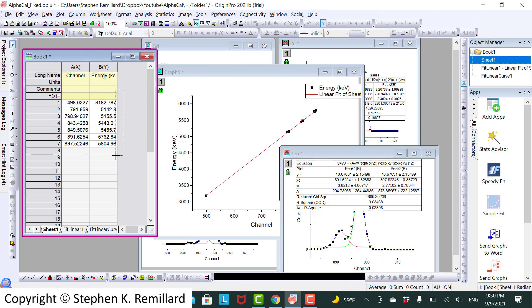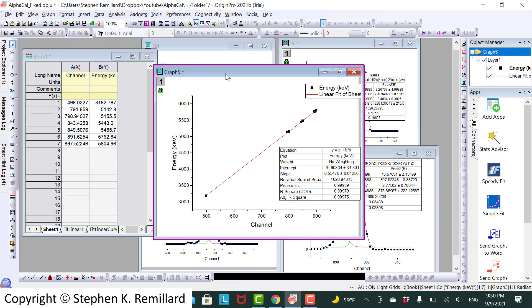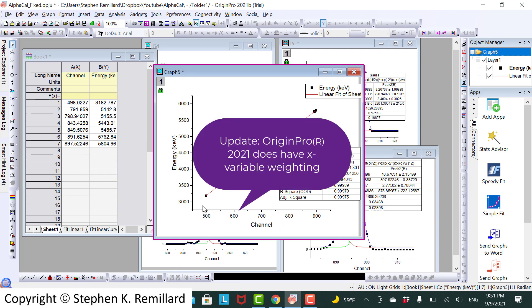However we're going to do a fit of energy versus channel. And it turns out that at least this software Origin does not weight the independent variable uncertainties in the fitting. And so it wouldn't make a difference.